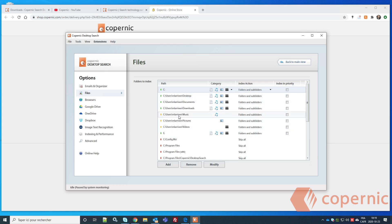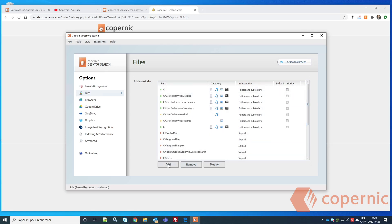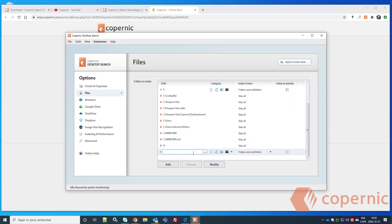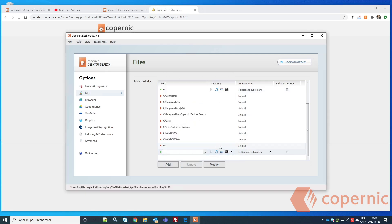If you don't want certain folders indexed, you can skip them. For example, if I don't want Videos indexed, I can click on that source and click 'Skip All.' You can add manual folders by clicking the Add button, browse your computer, select what you need, and choose whether to index subfolders or skip them.